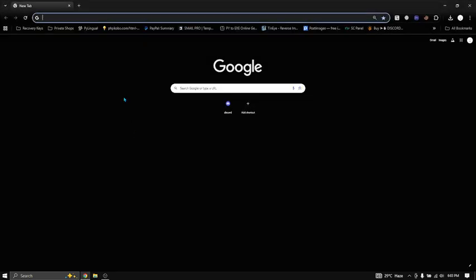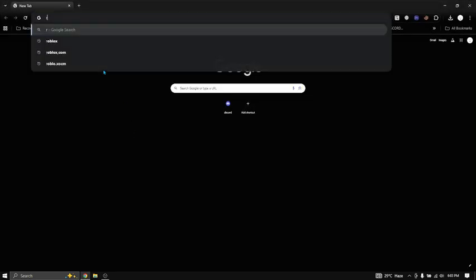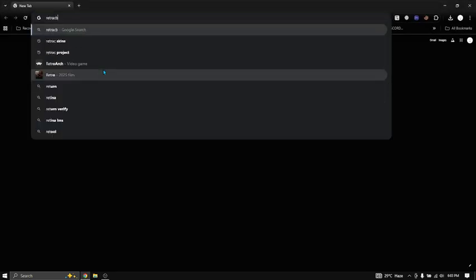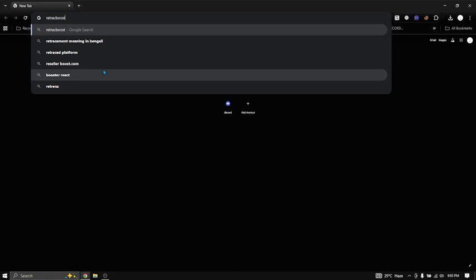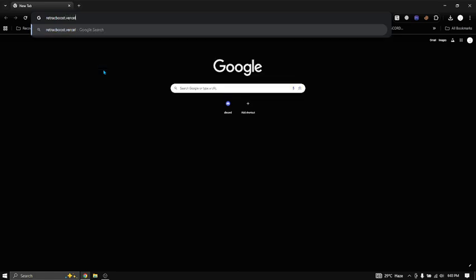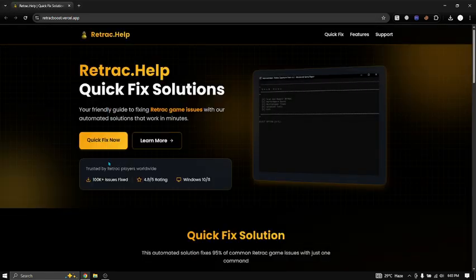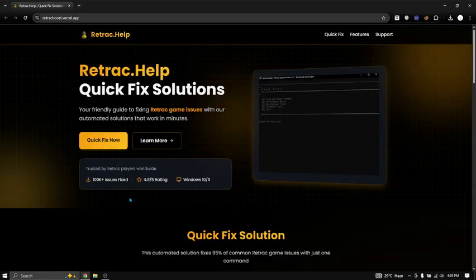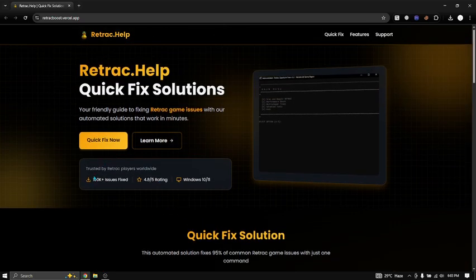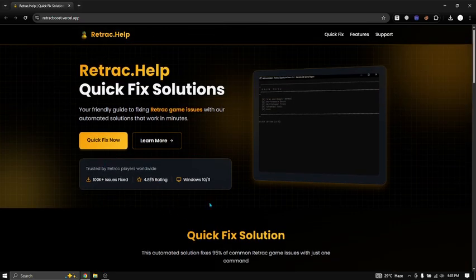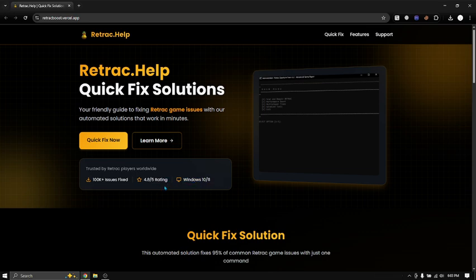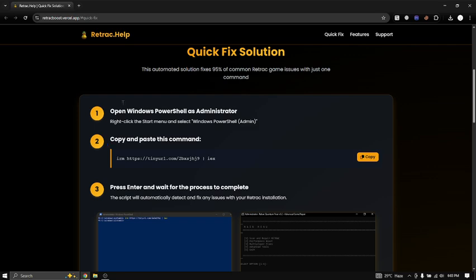What you want to do to fix your Retract is go to Retract Boost. Once you're on the website, look at this nice UI. It's trusted by a lot of people and it works on both Windows 10 and Windows 11. I'm going to go to Quick Fix.